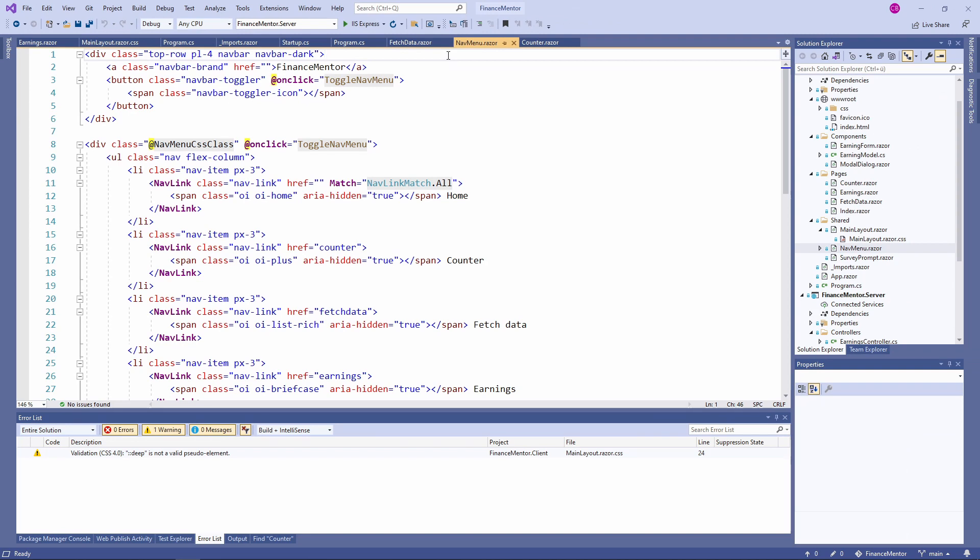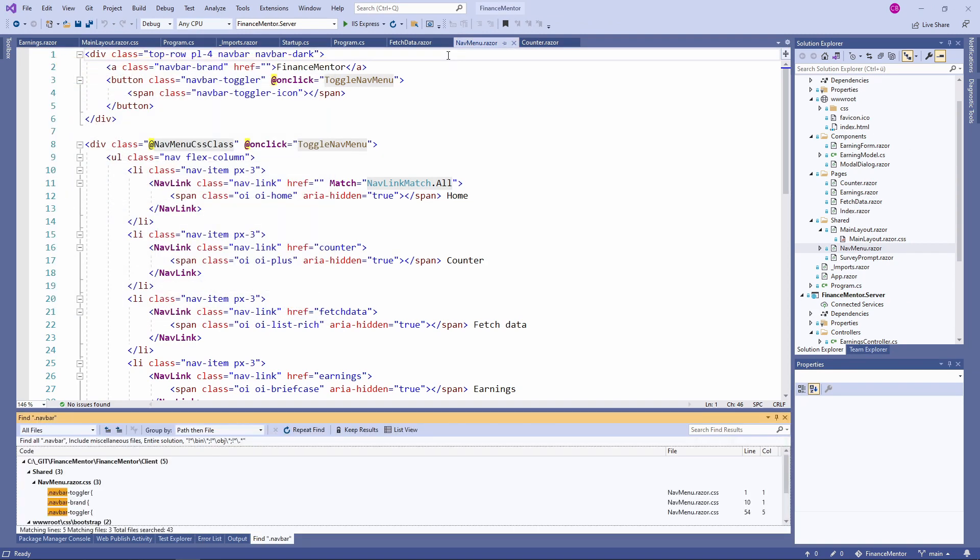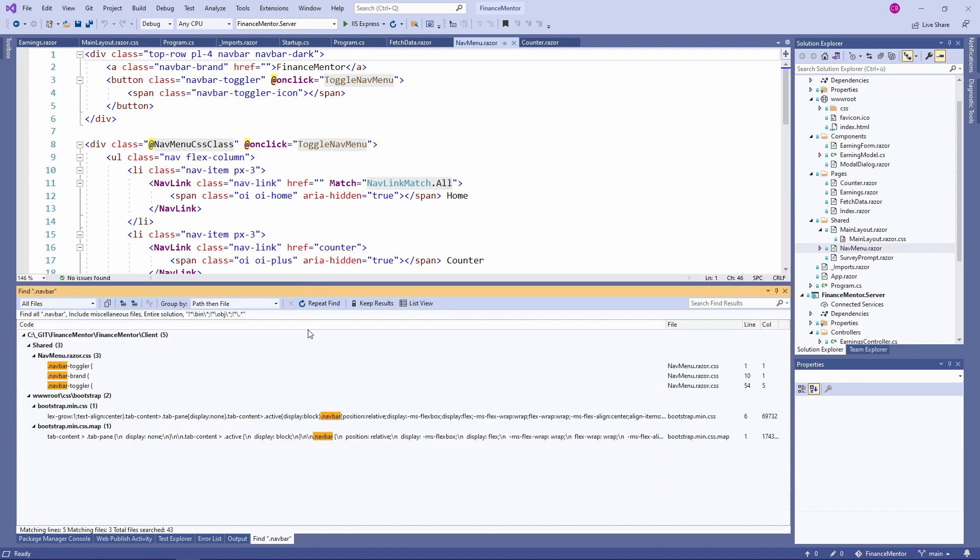If I do a global search for the .navbar class, we get a result in the bootstrap.min.css file. Let's open the file.